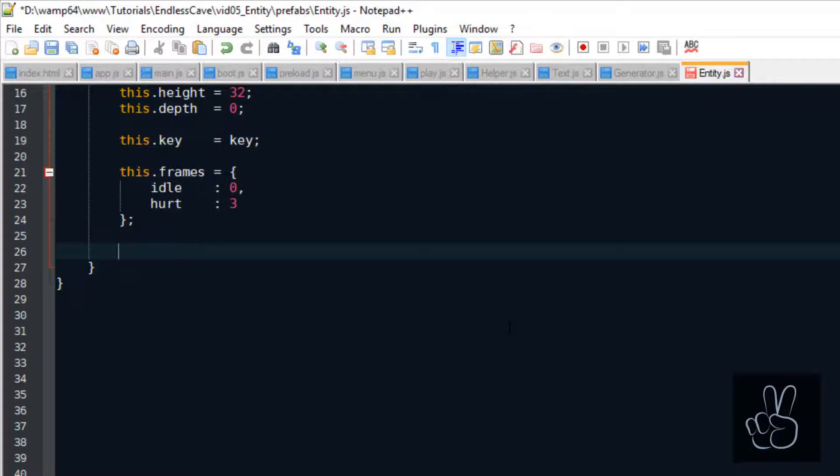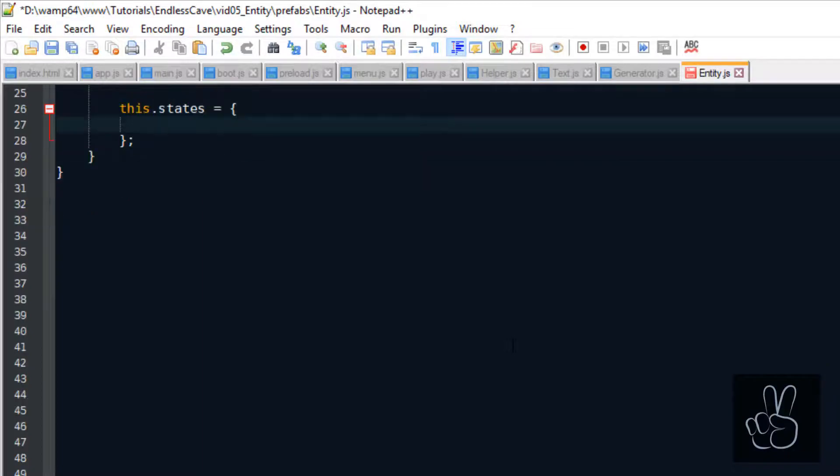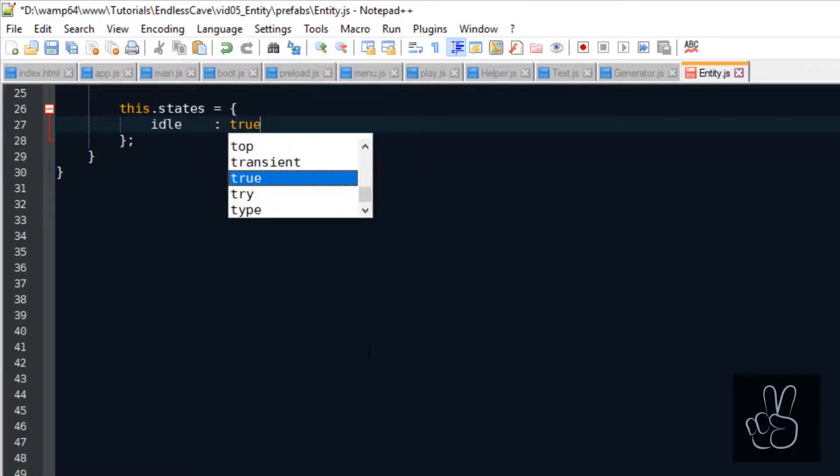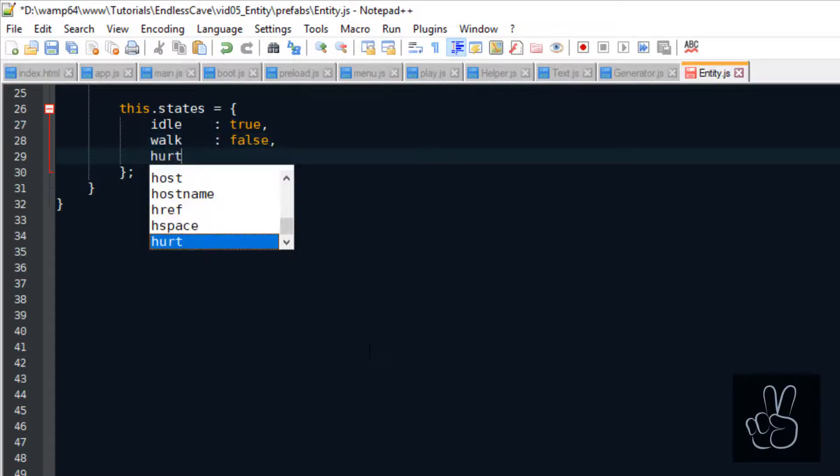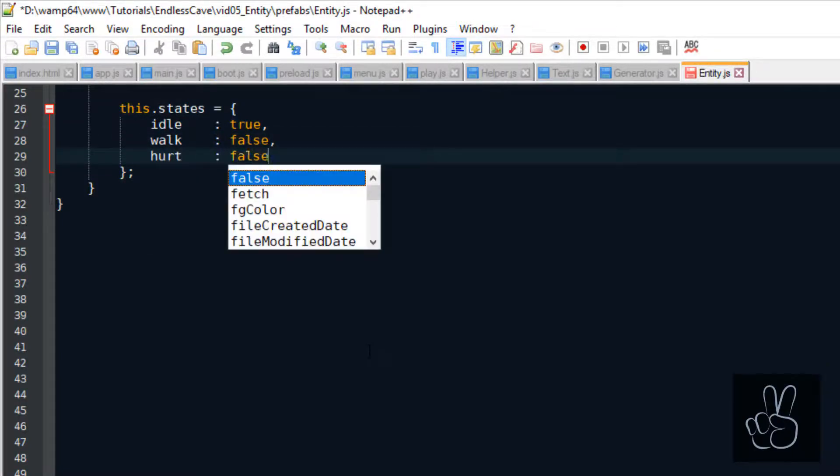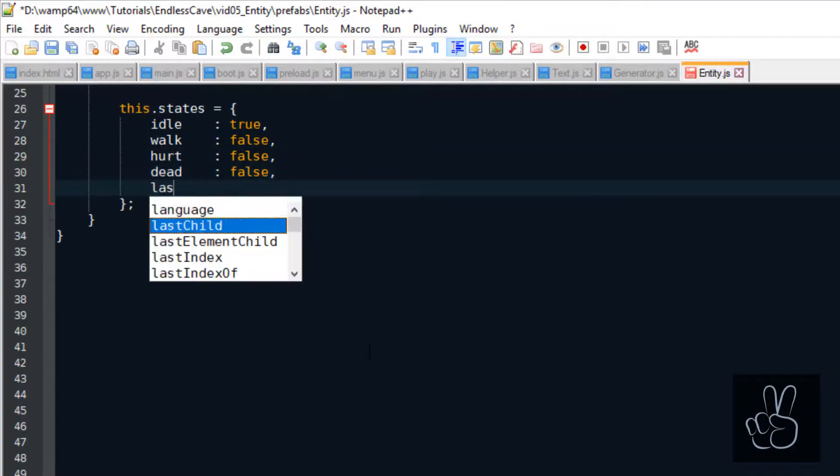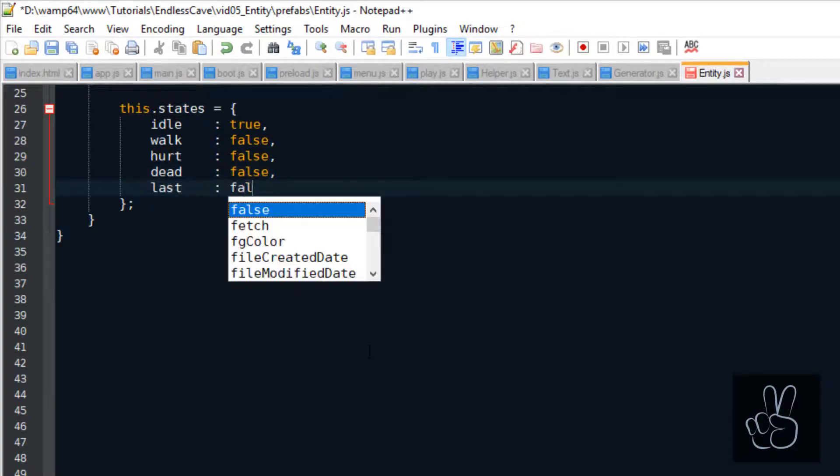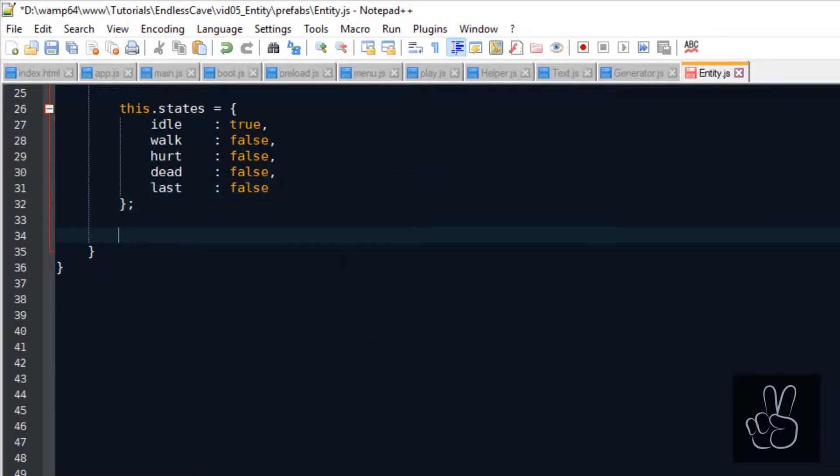Next, we also want to build a very simple state manager for each entity. Because every entity can be in a different state, in a different moment in the game. For example, we can have an idle state, a walk state, hurt state or a dead state where the entity is not even alive anymore. Finally, we also want to save what was the last state that the entity was in.